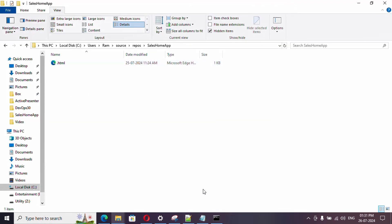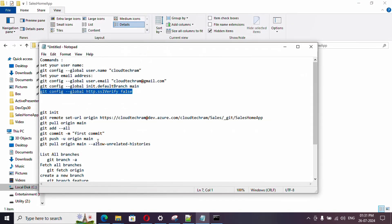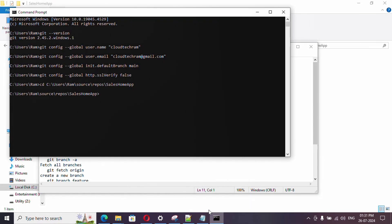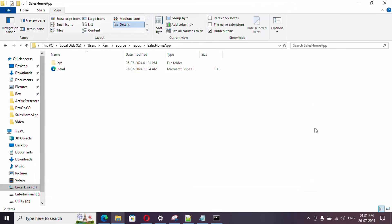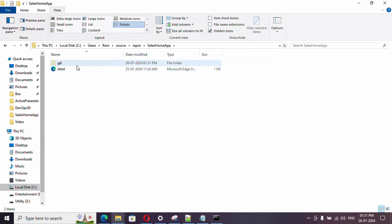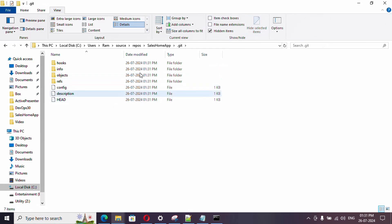The next command is 'git init', which initializes Git in this particular path. Running it will create a hidden '.git' folder here. I've enabled 'Show Hidden Items' under View so you can see the '.git' folder — we'll come back to this later.